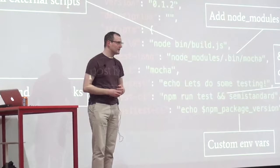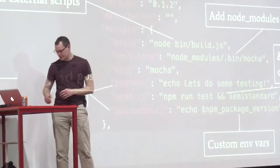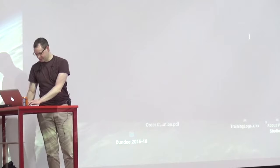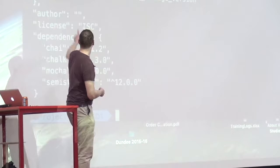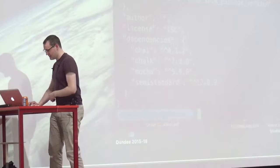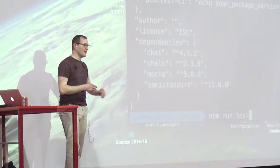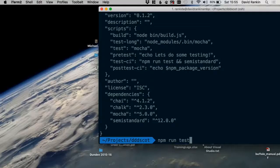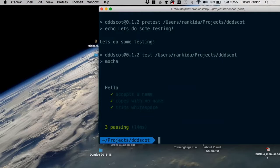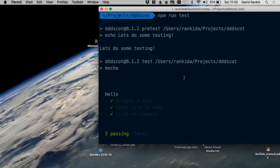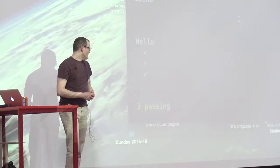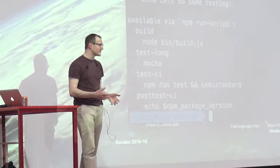A quick demo: if I do 'npm run test', we know from the package.json it's going to run mocha, but we also have a pre-test that echoes 'Hello, let's do some testing', and then a post-test that outputs the version from package.json — which unfortunately didn't work, so the demo gods are not with me. 'npm run' with no arguments gives a list of everything you can run, so you can very quickly see what's available.